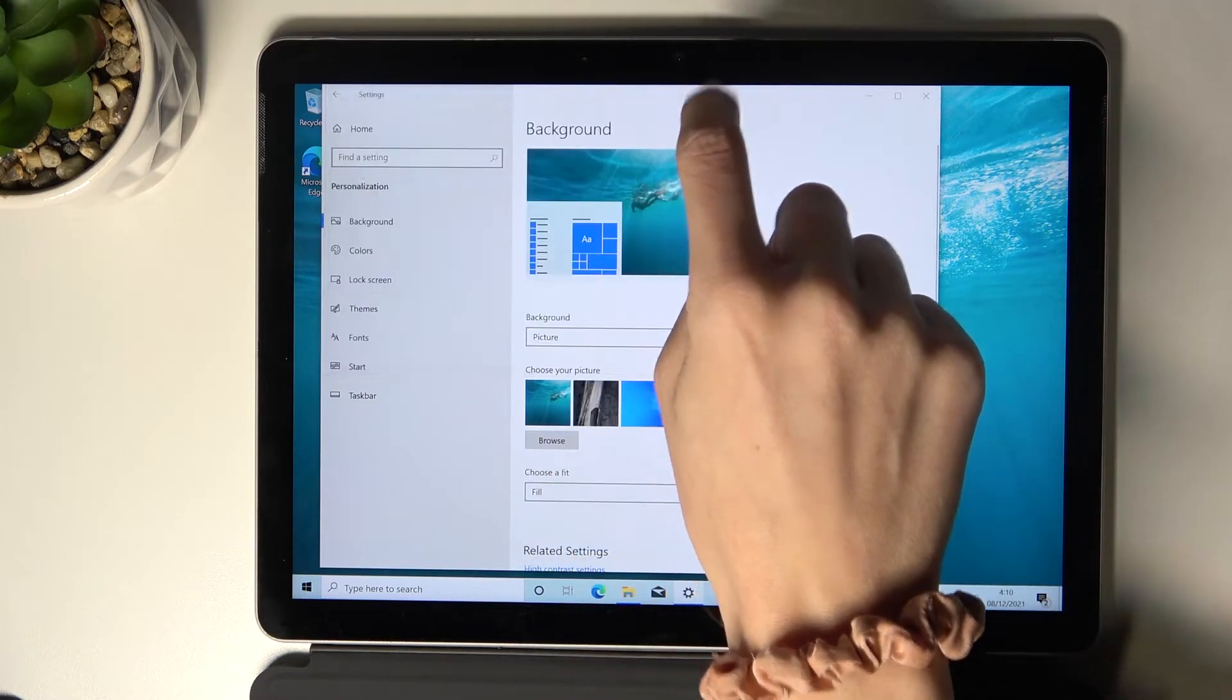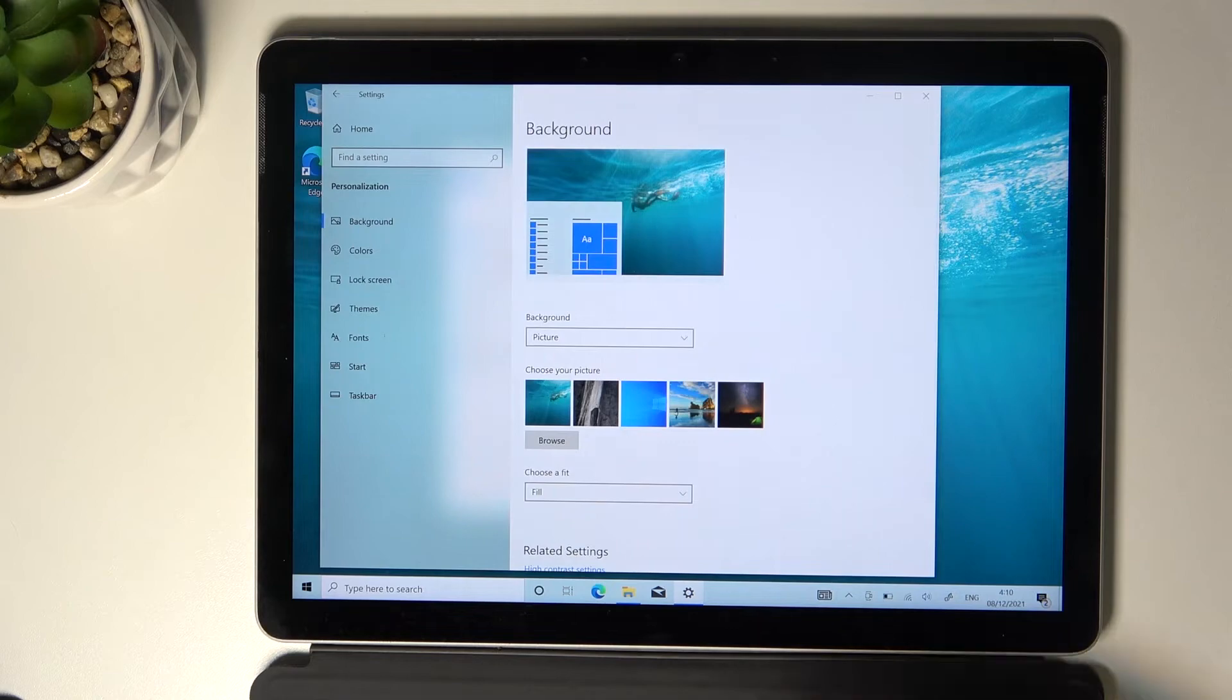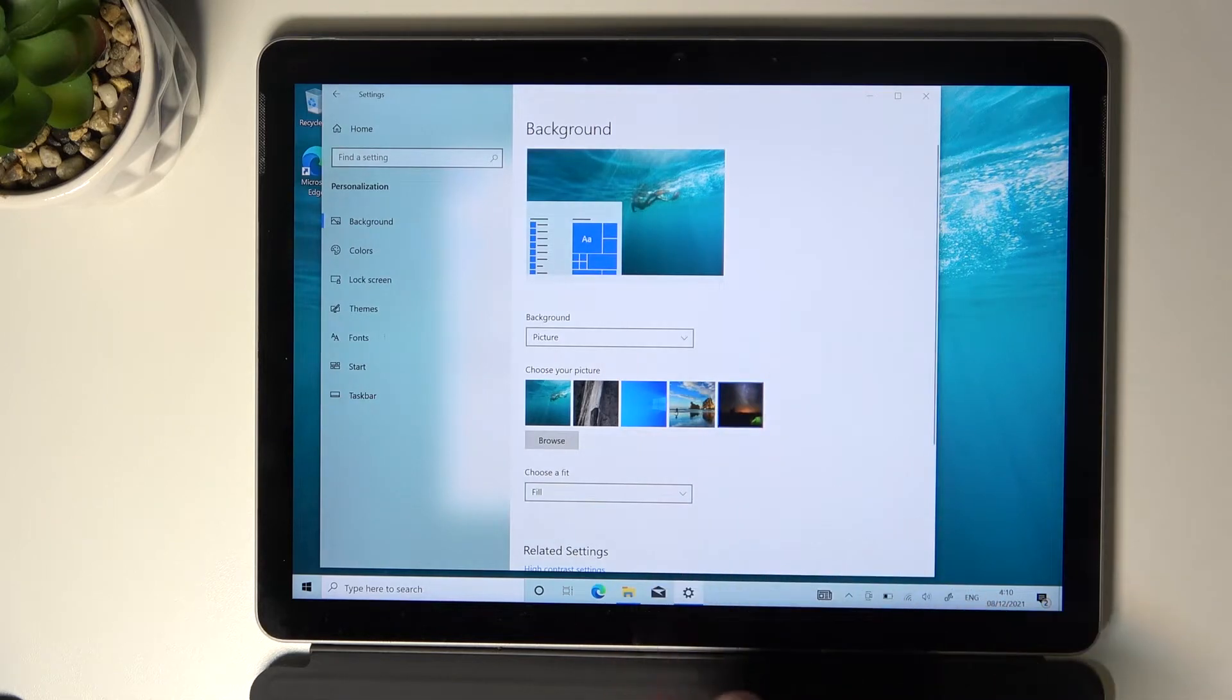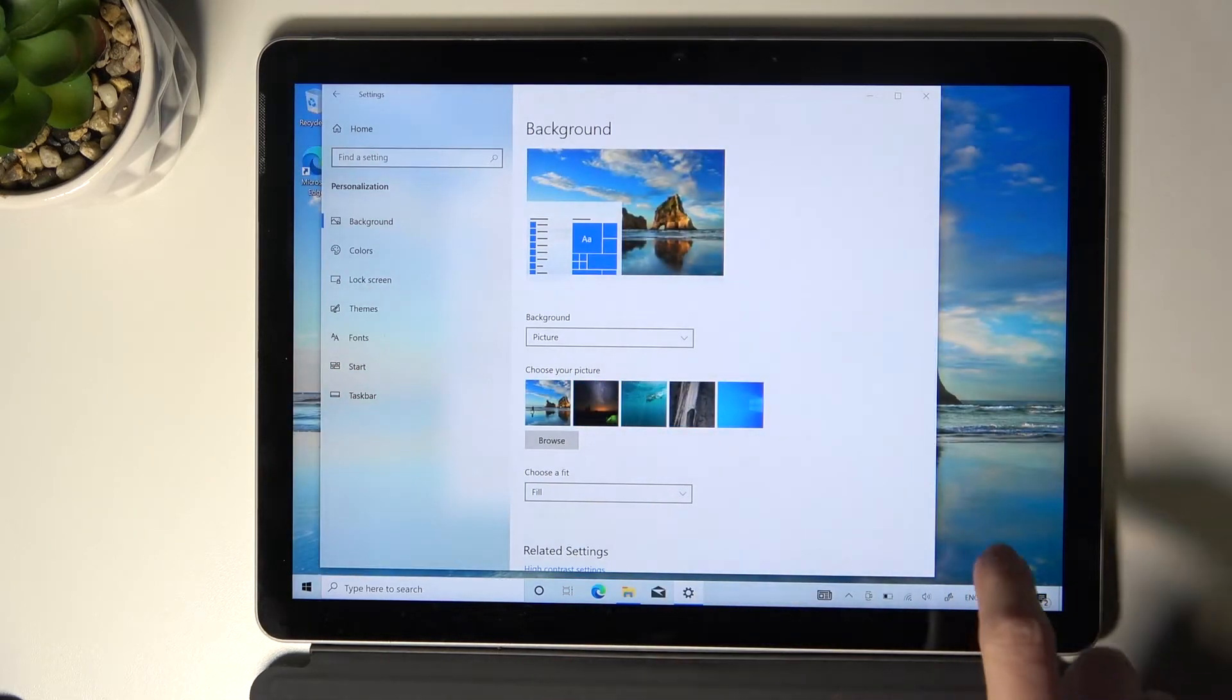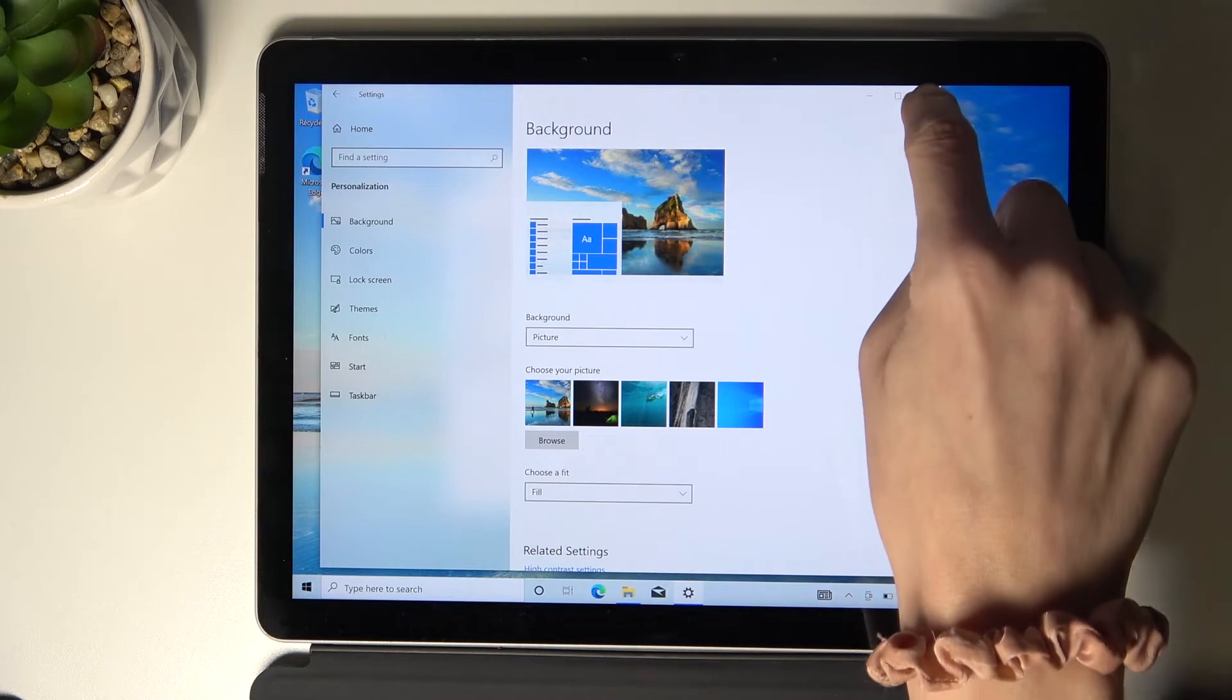Let me just switch it off and pick one from the following options. Maybe this one, and that's it.